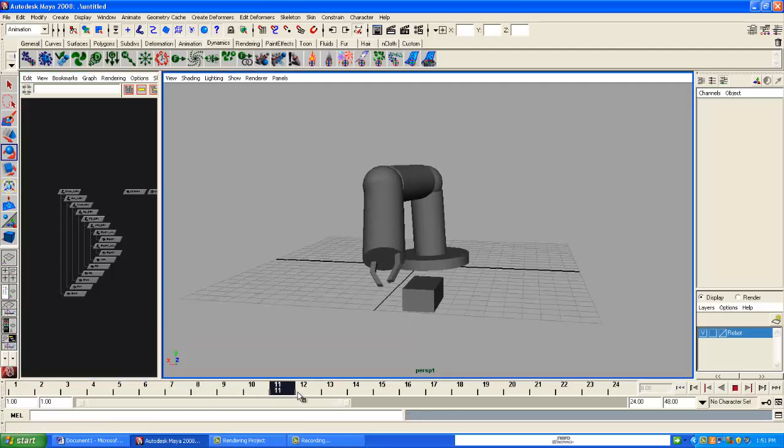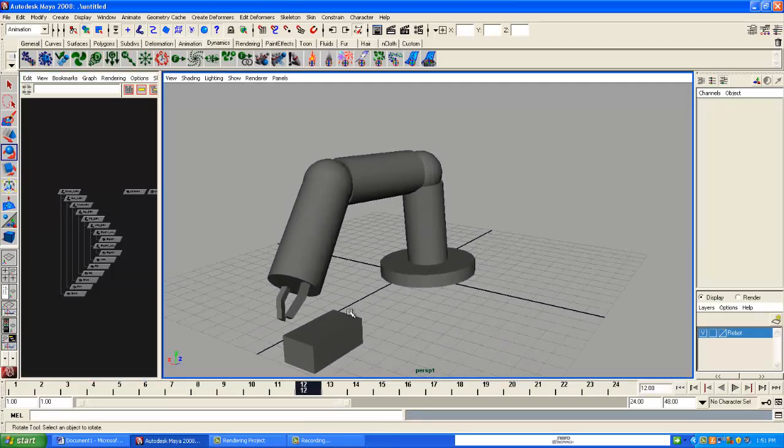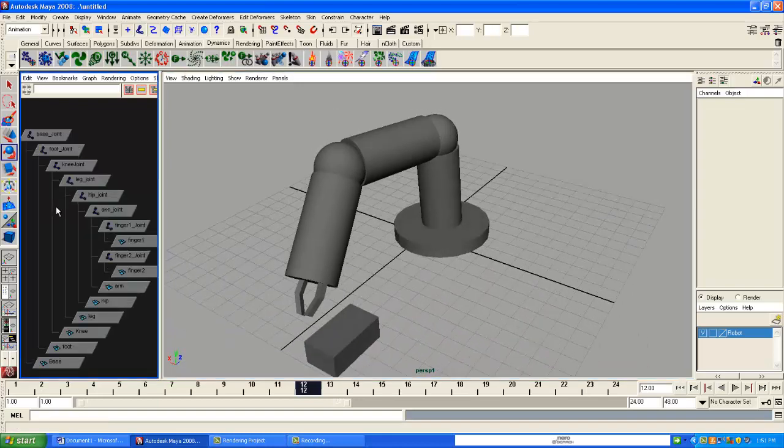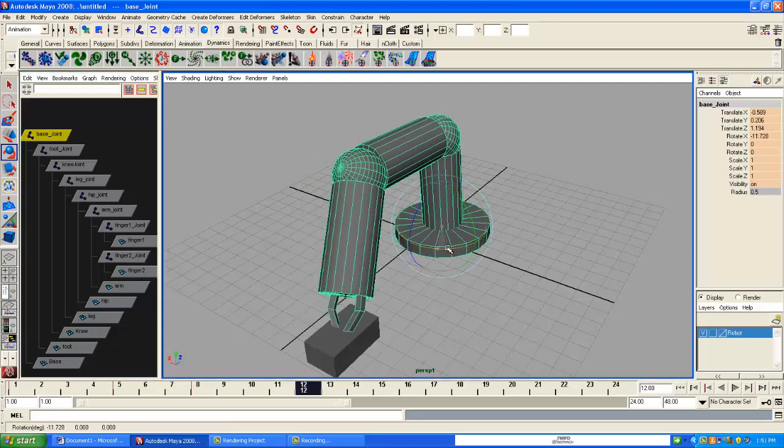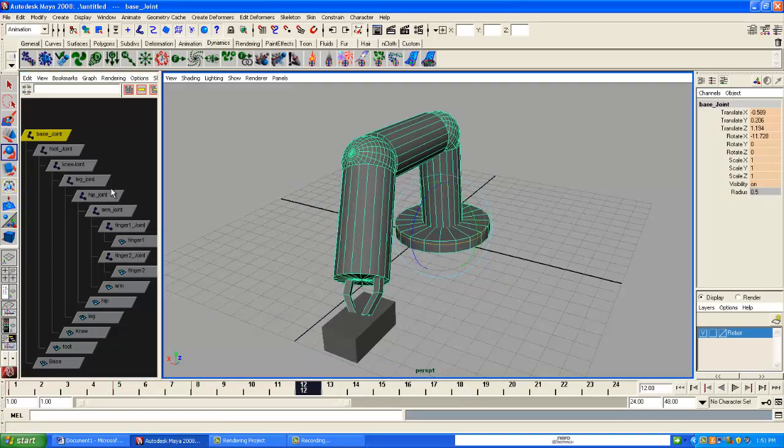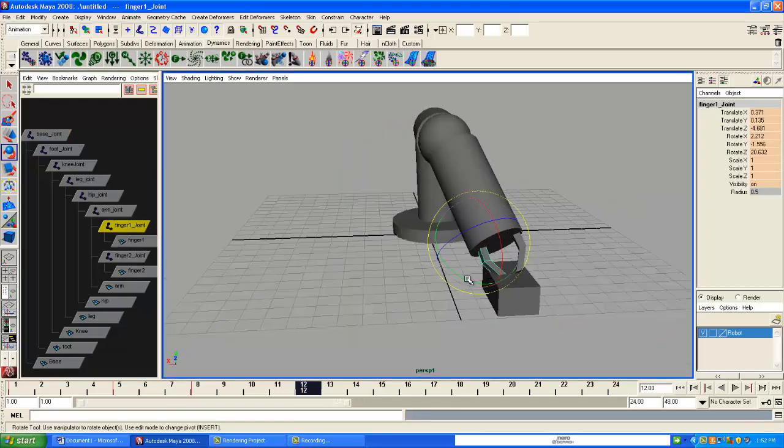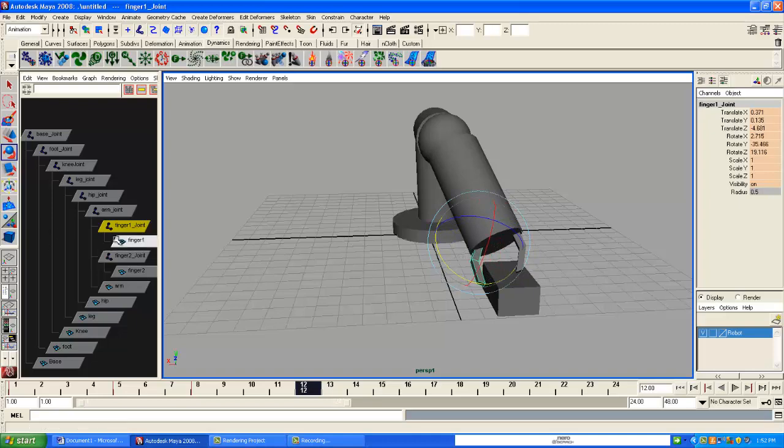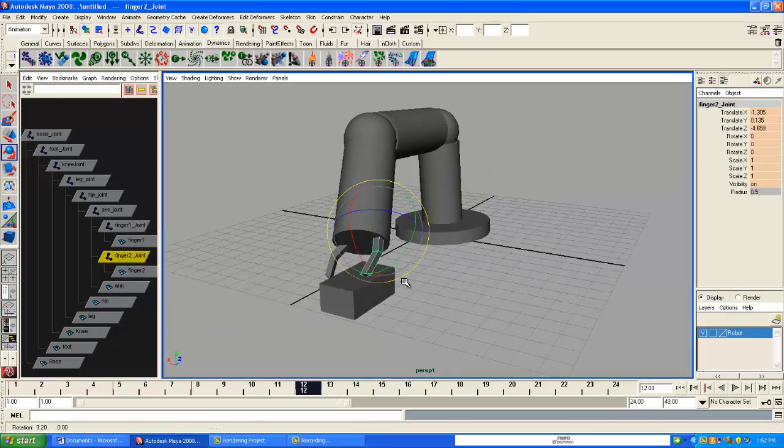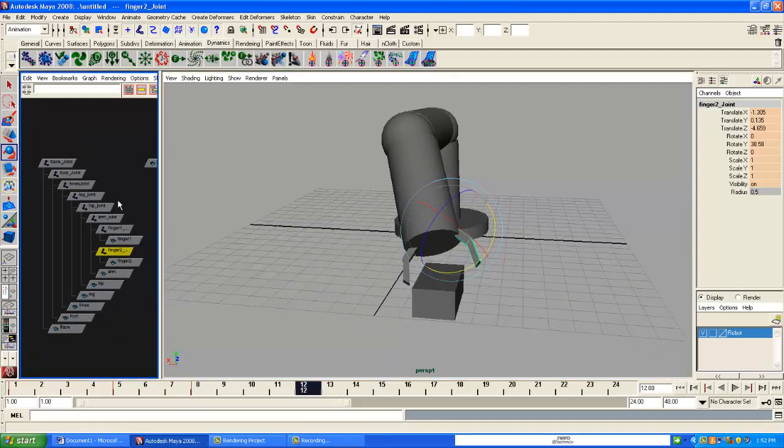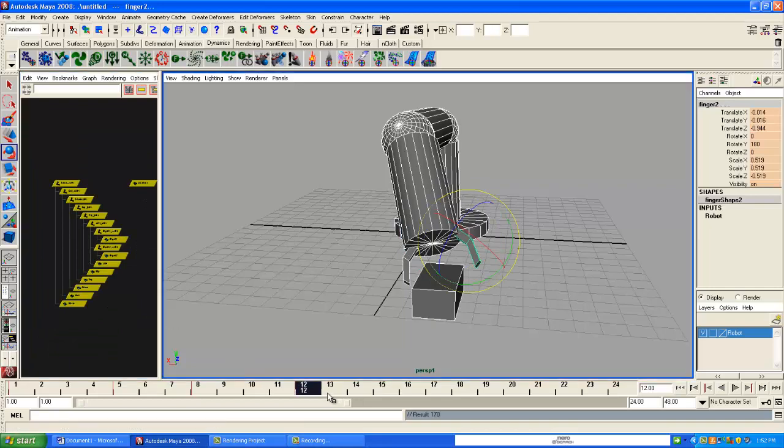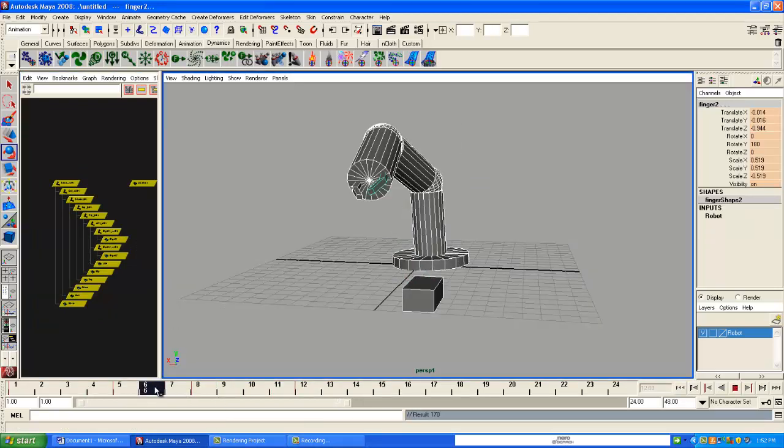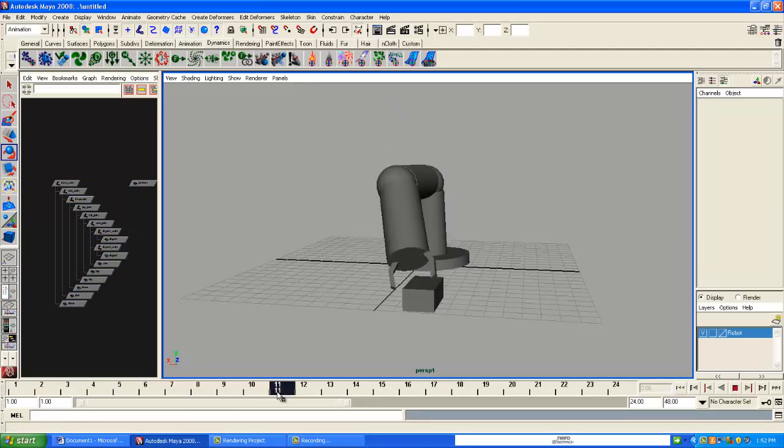Now let's go to frame 12. What we're going to do is we're going to select the base joint again. And we're just going to rotate it over. And we're going to open up both of the finger joints. Finger one joint. We're going to rotate that. Finger two joint. We're going to go ahead and rotate that. Highlight everything. And then hit S. Let's see what that looks like.